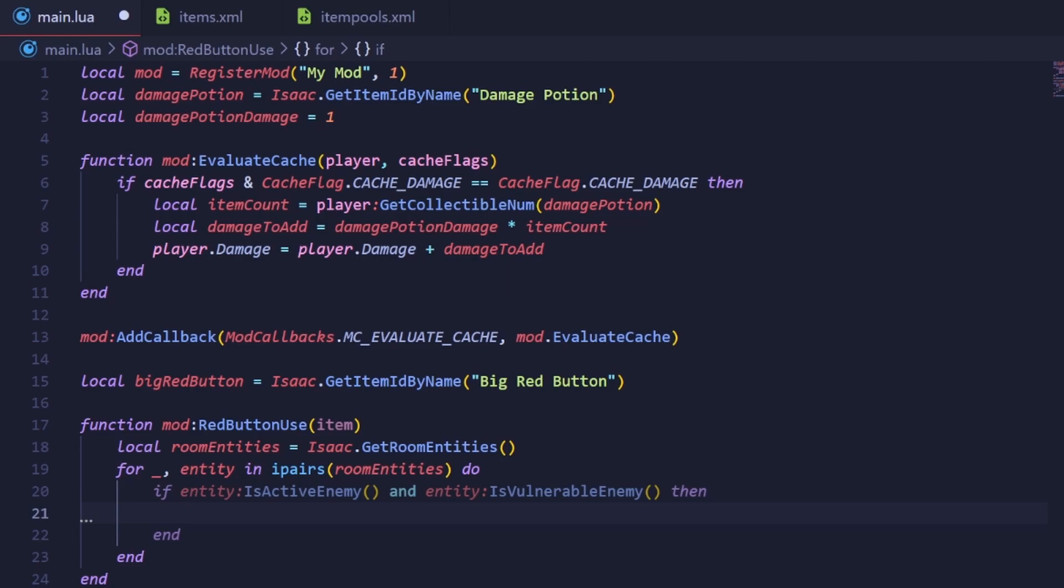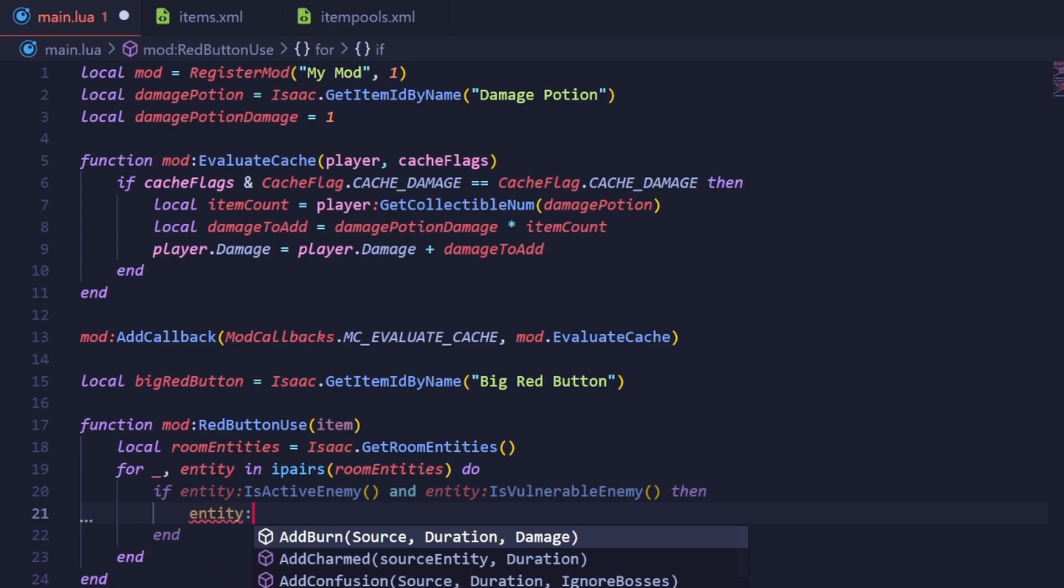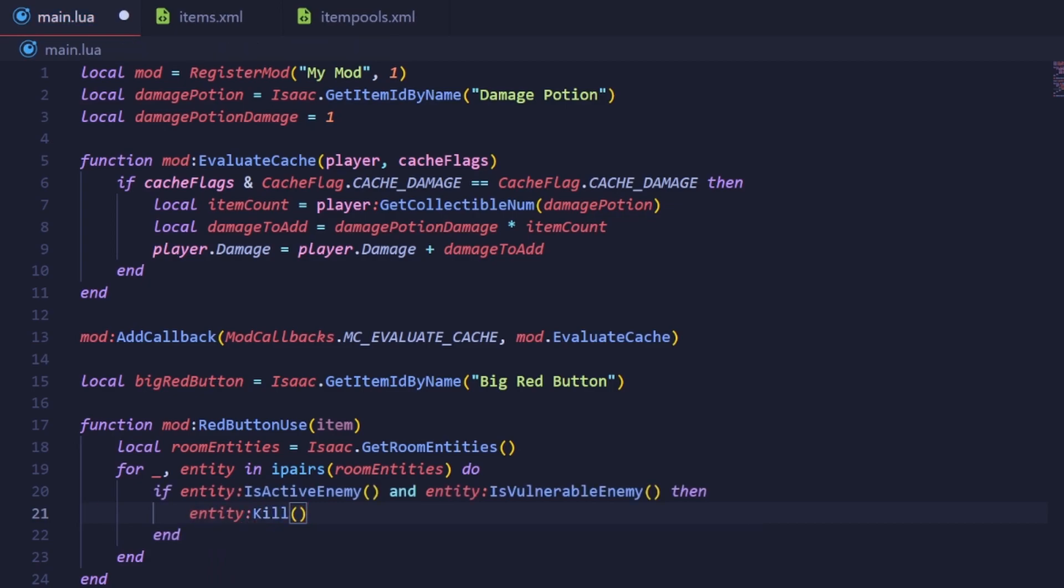Lastly, let's make sure we actually kill the enemy. Do this by calling the Kill method of the entity. Alright, the button kills the enemy just fine, but it's missing one last thing.